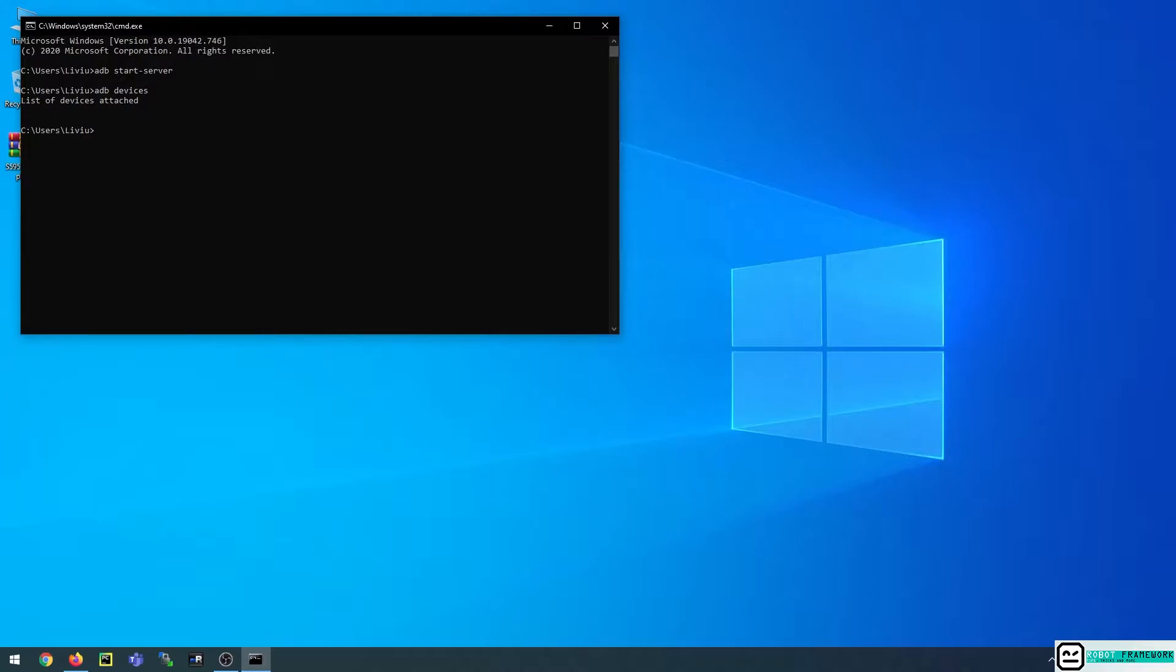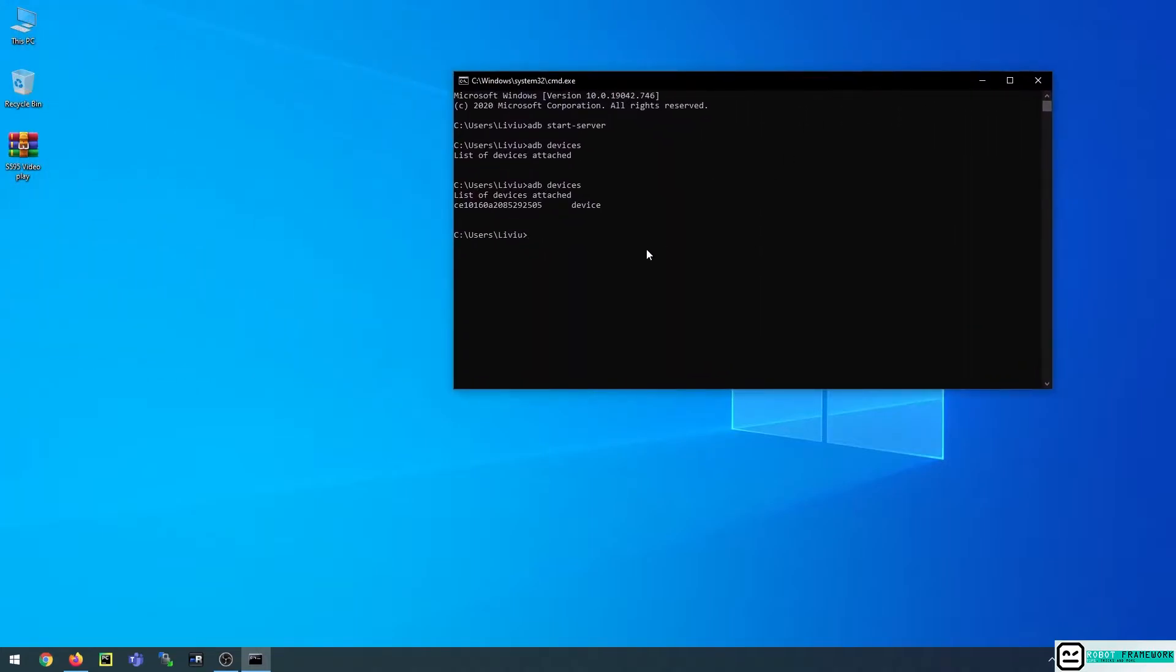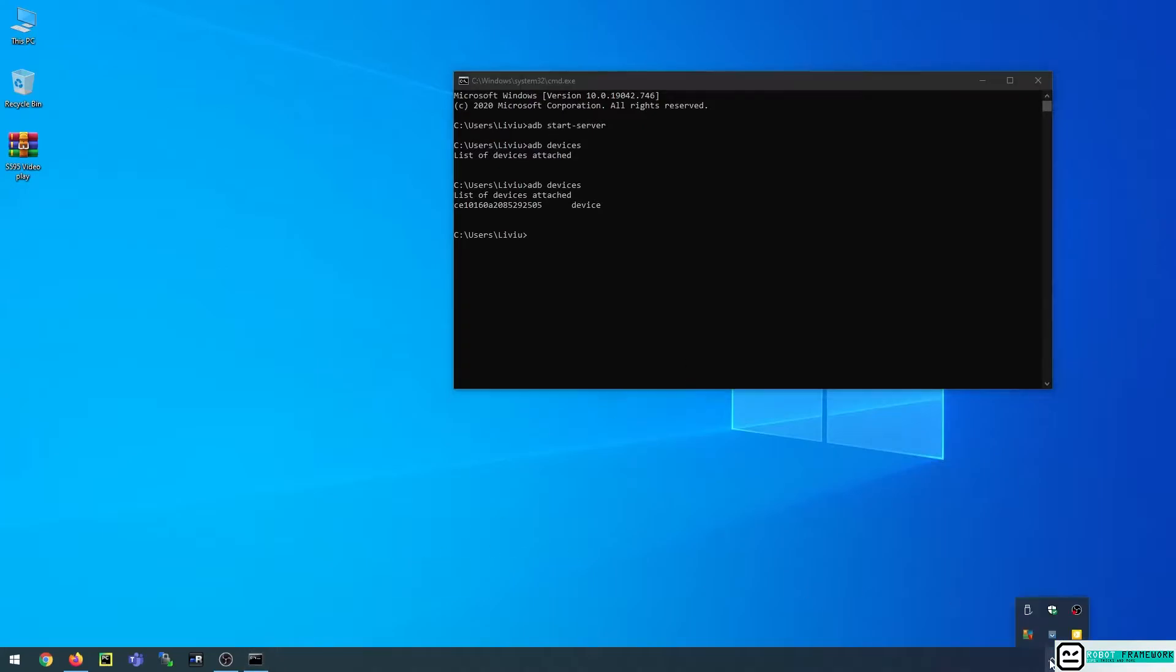I will go ahead and connect the cable to one of my devices, and now if I execute adb devices again I can see that in my list of available devices there is a device with this ID.